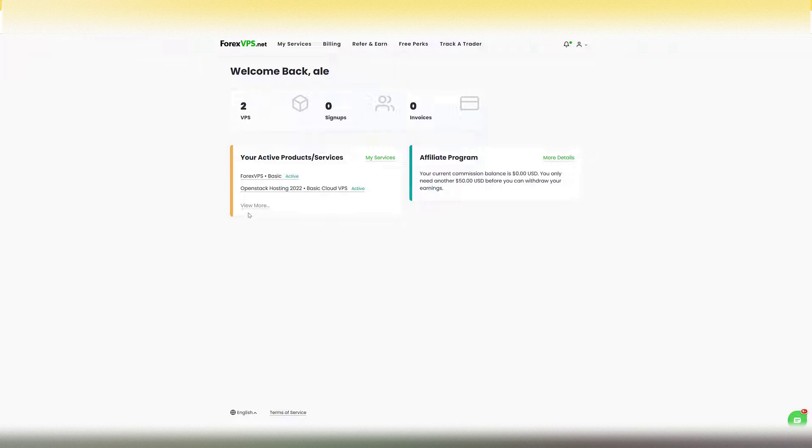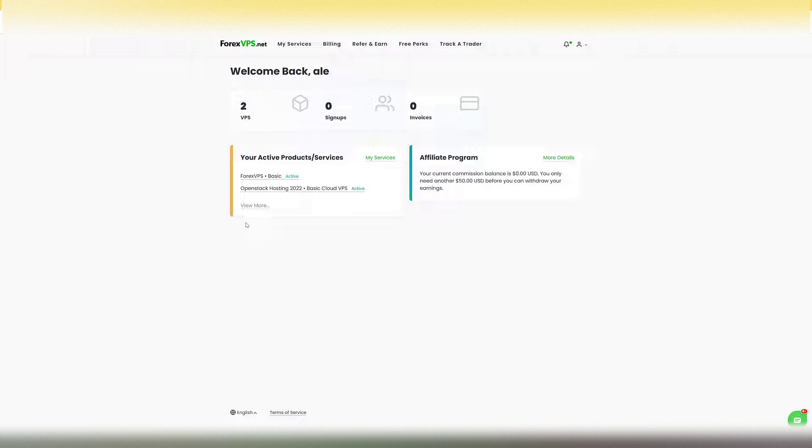Hi there, this is Ale from forexvps.net and in this video I'm going to show you how to log in to your VPS using your web browser through VNC.